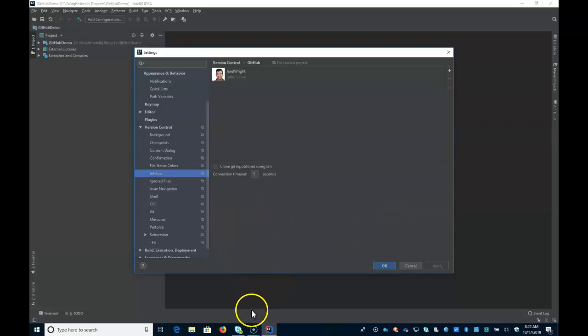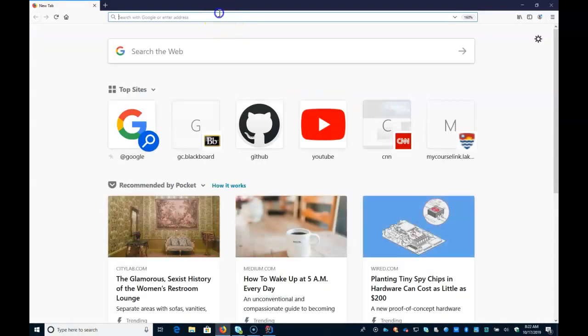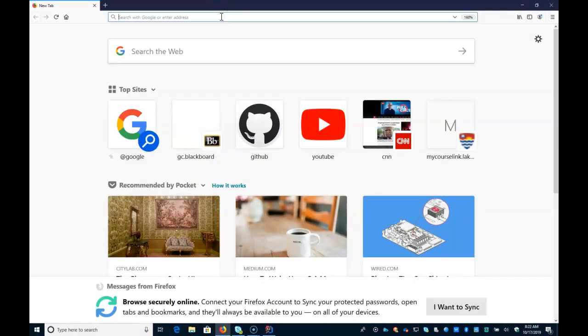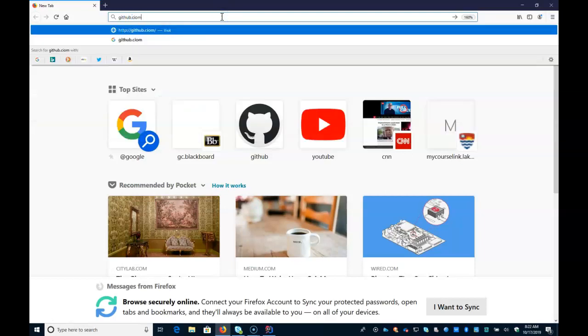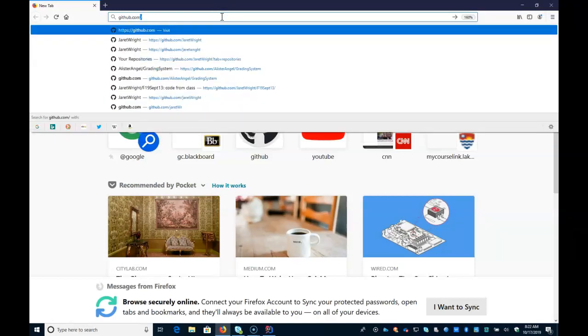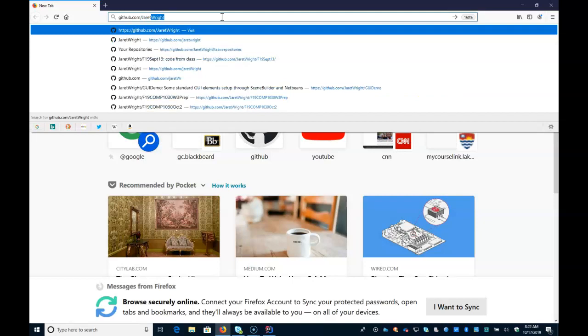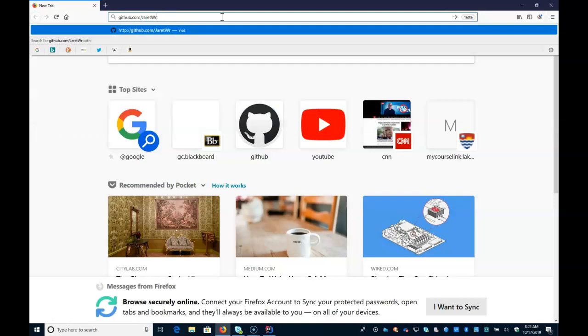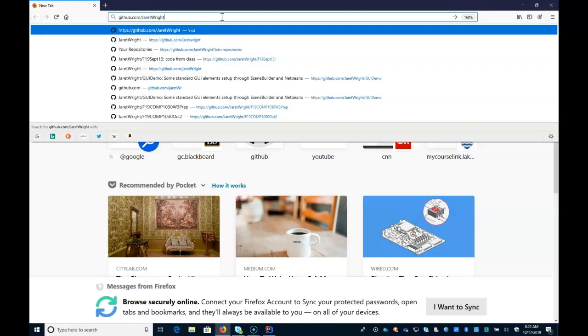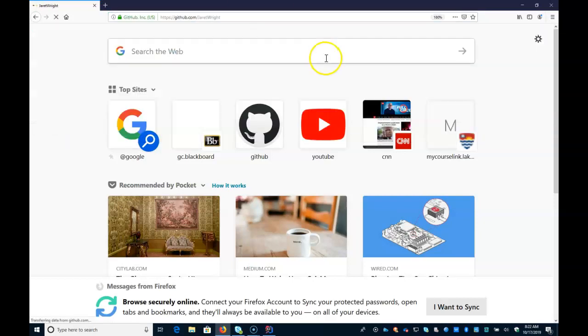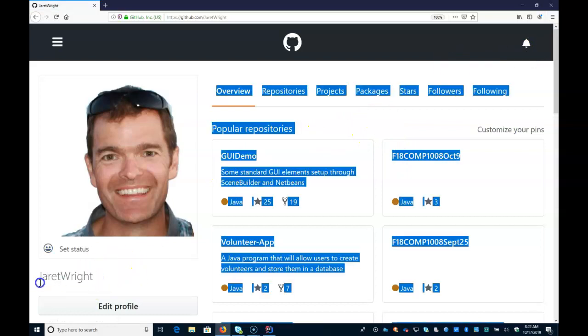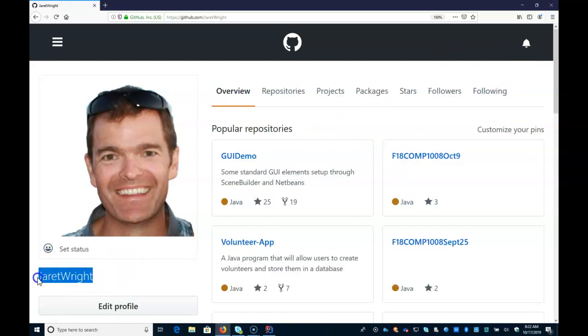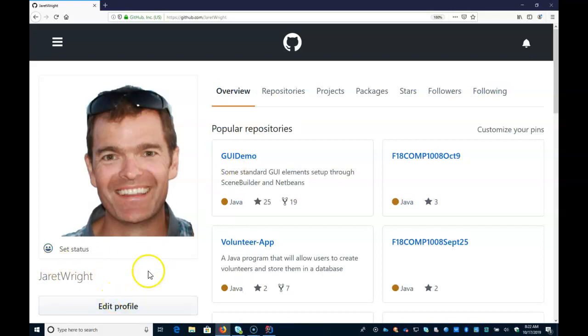When you're adding your GitHub account, make sure you use your GitHub username. I don't think it allows you to use your email address. So in my case, my username is Jerry Wright. Your username would be different.